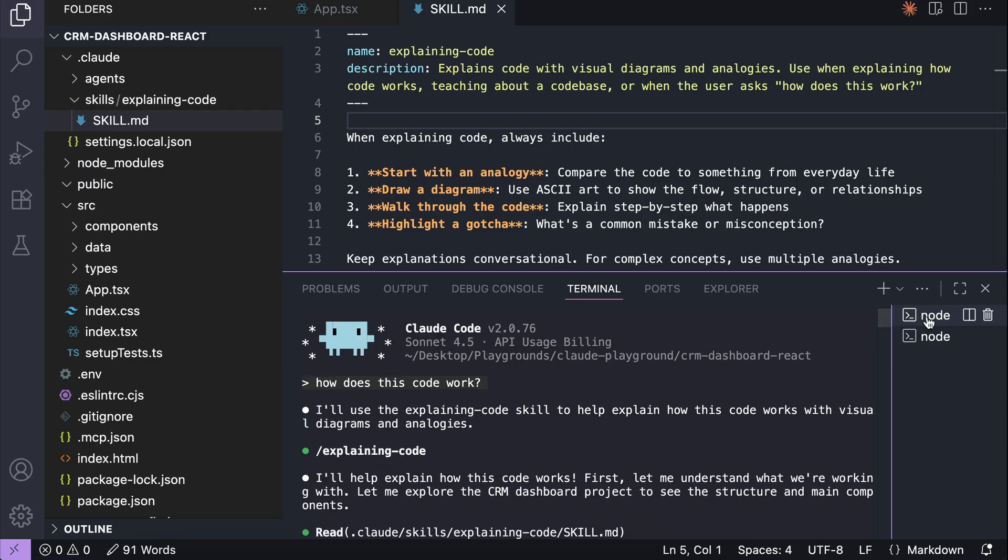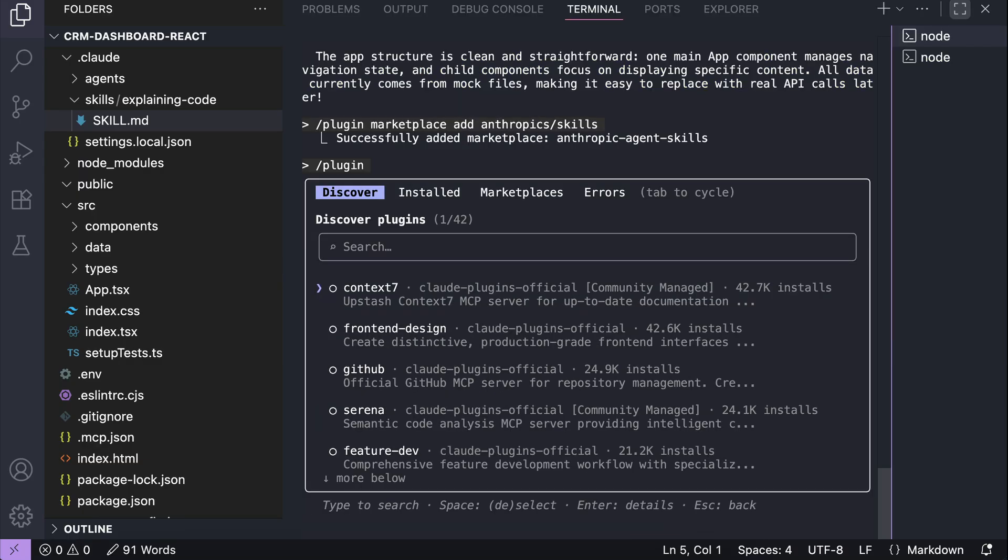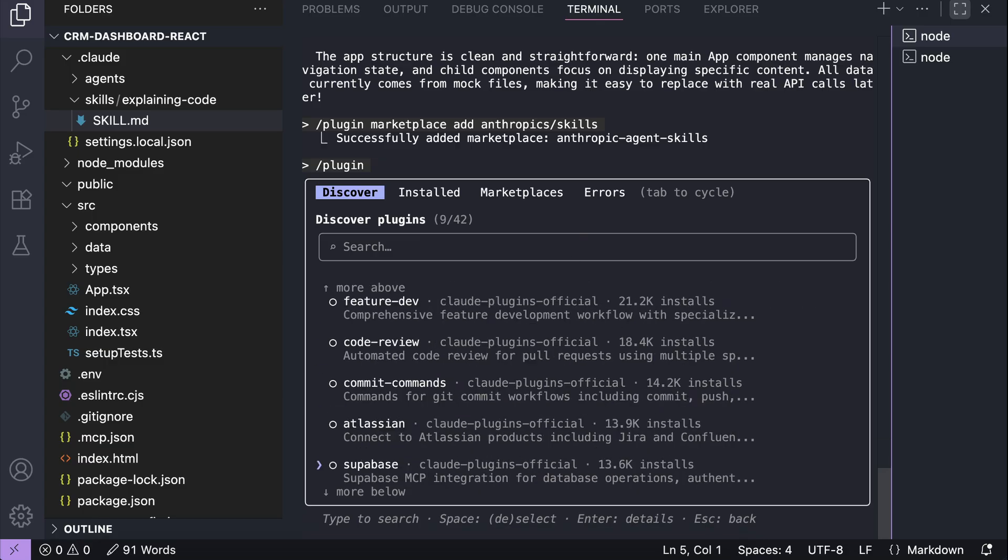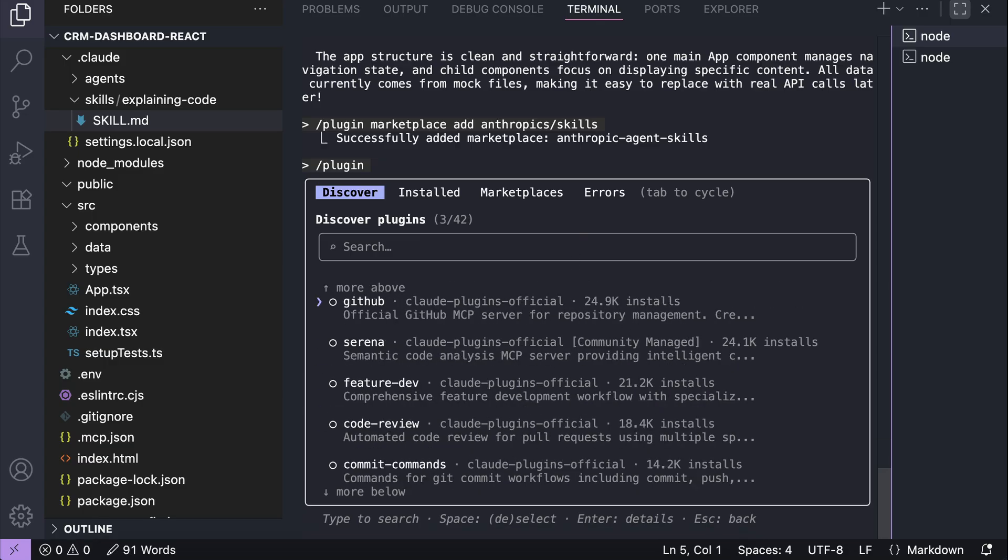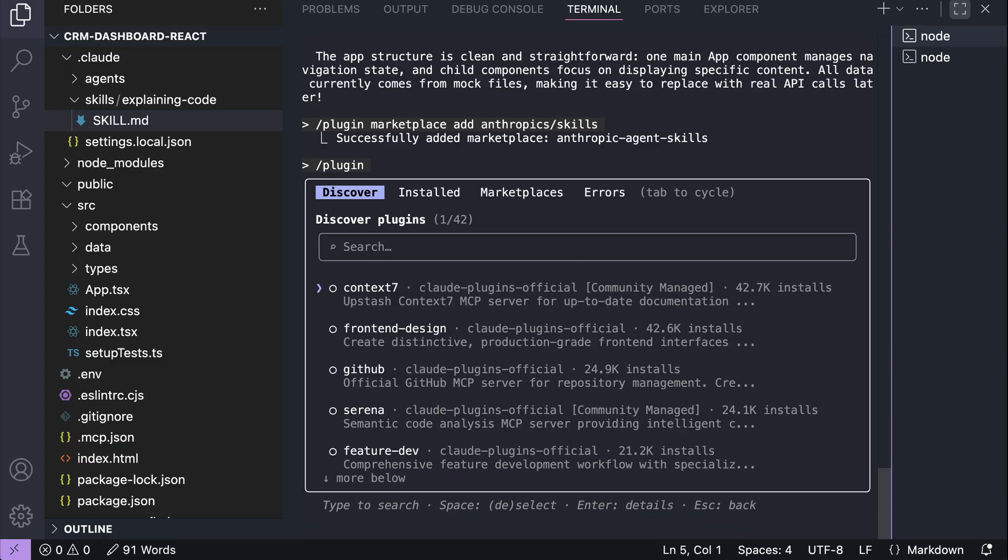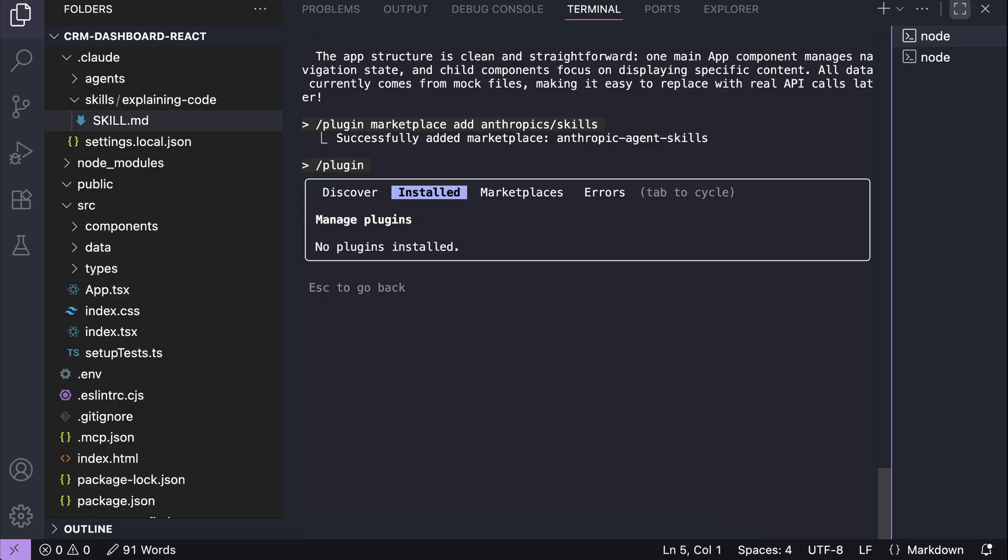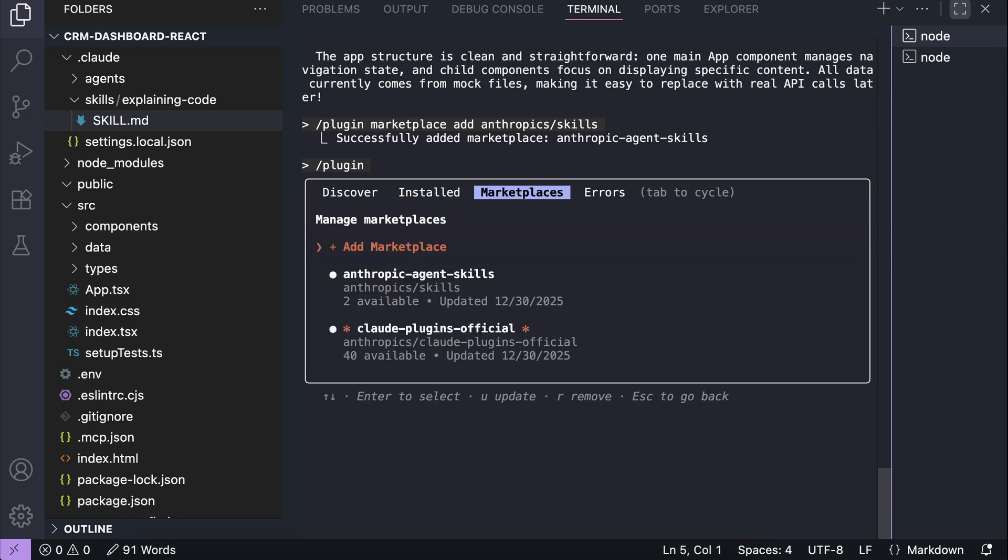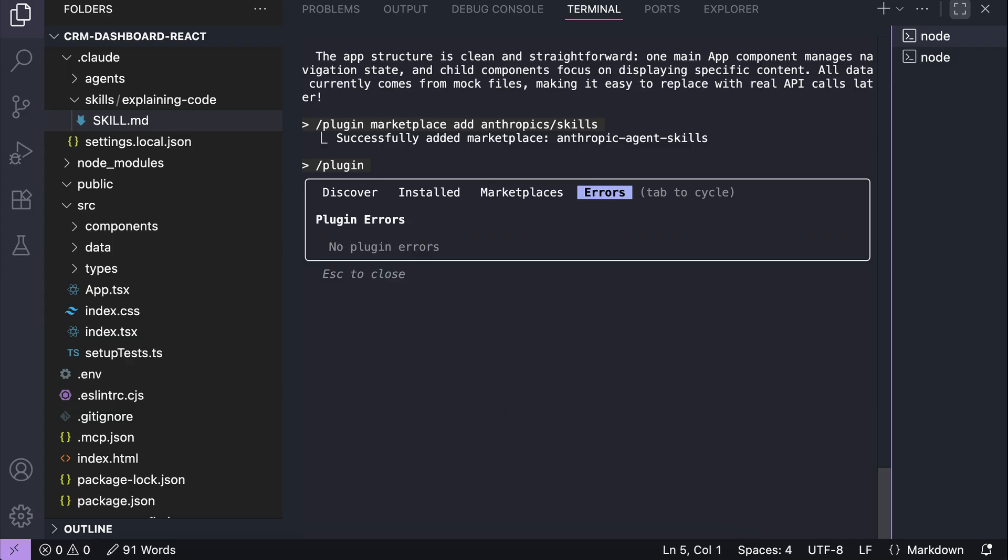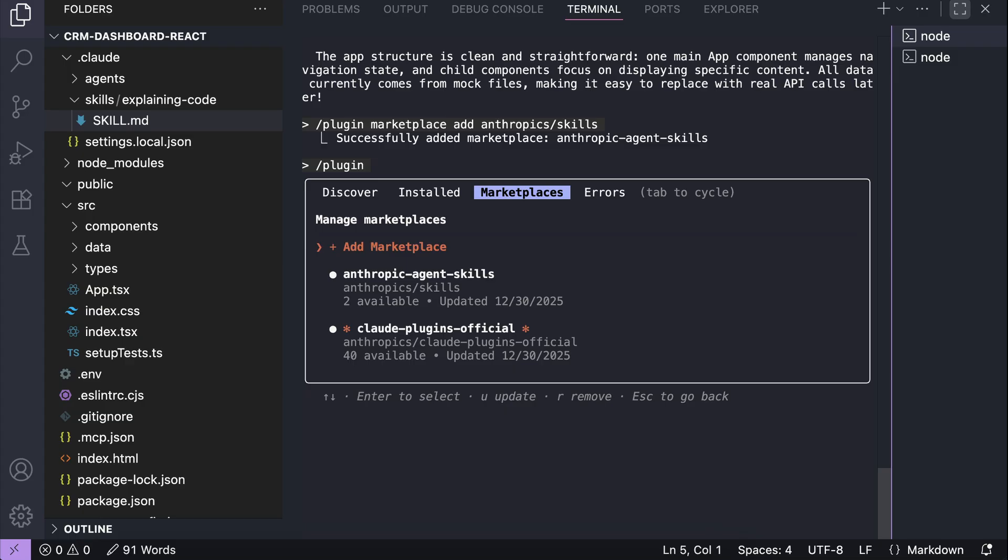Okay, here we are. So over here, we can install all kinds of plugins, including mcp servers, skills, or workflows. You can look around in this marketplace, and then you can also press tab to switch the contexts, view installed plugins, and then marketplaces. Currently, we have two marketplaces active, and then we have the errors tab for any plugin that's not working.